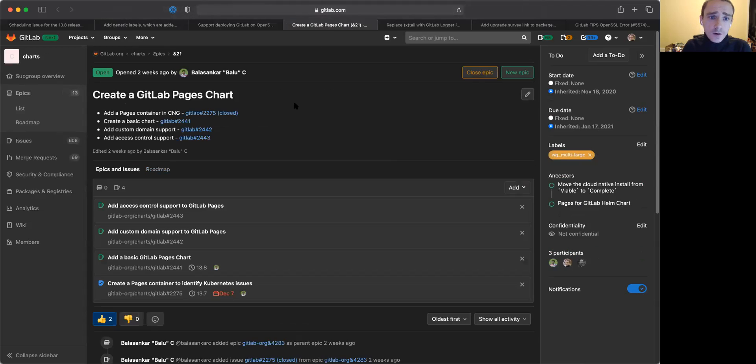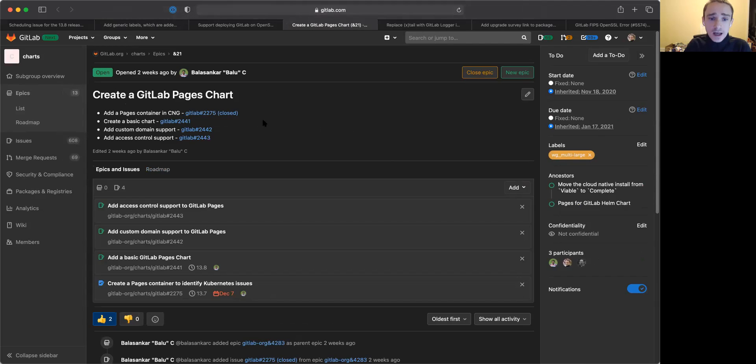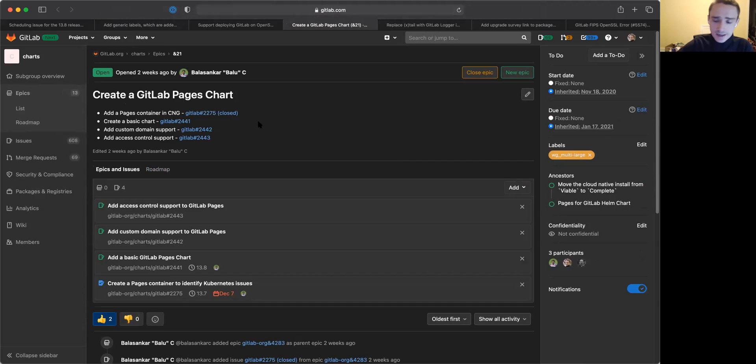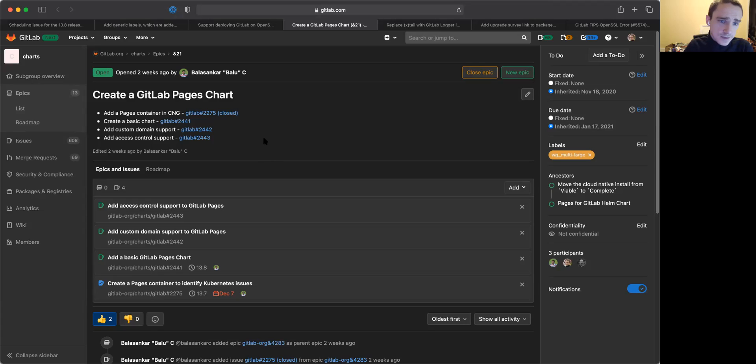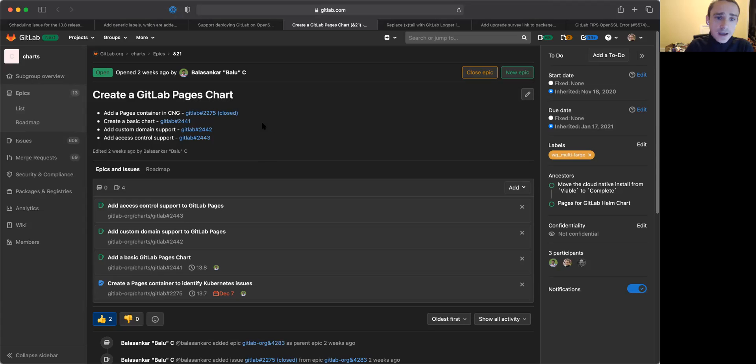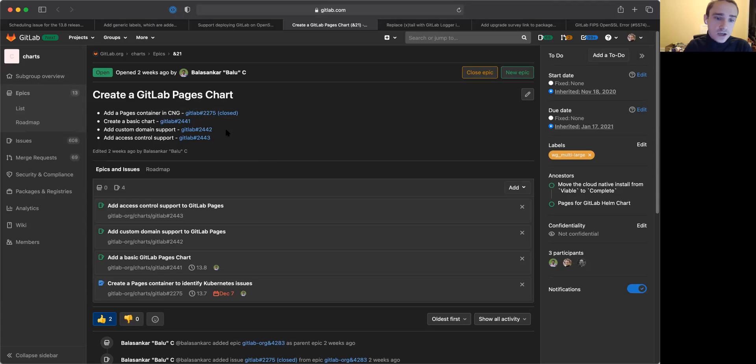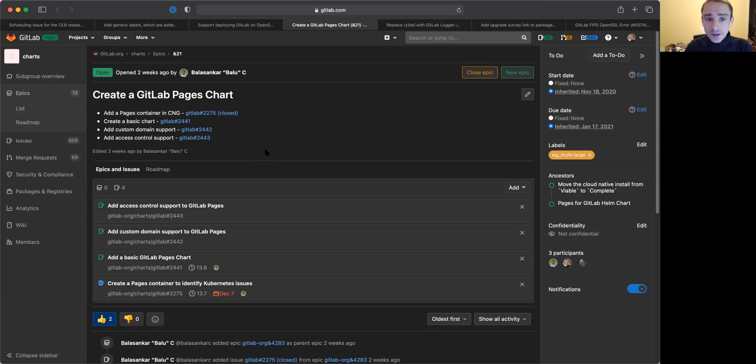From there, we're also working to finish up the work required to support GitLab pages on our Helm chart. This is one of the last remaining feature gaps between Omnibus and the true cloud native installation of GitLab. And we are very close to addressing it, which is very exciting. This is a popular feature for a lot of our customers. And this is also based on a lot of great work that the pages team did in making the pages service not dependent upon shared storage. And so we actually have the container image built as part of our last release, and we will now be going ahead and building up the chart to utilize that container.